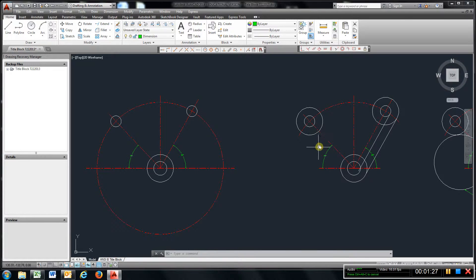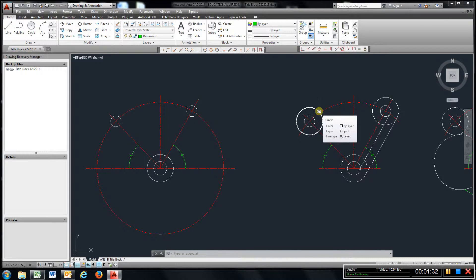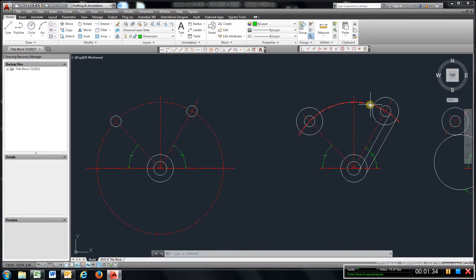After that I did a little bit of trimming and I added the other circles here.